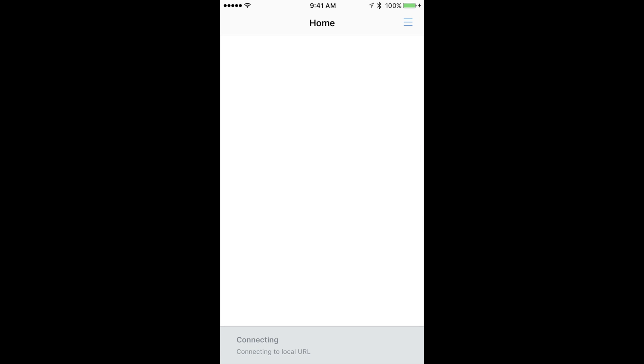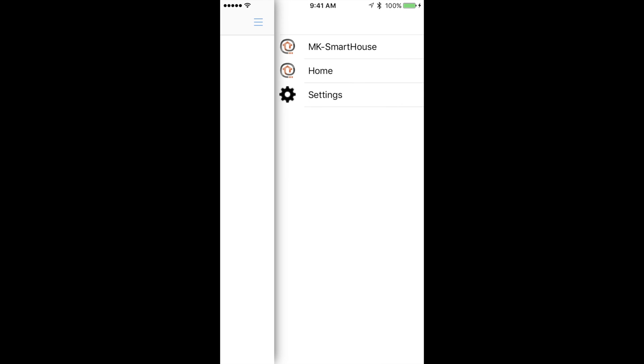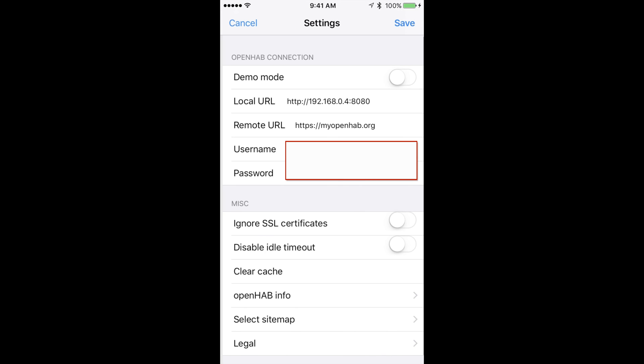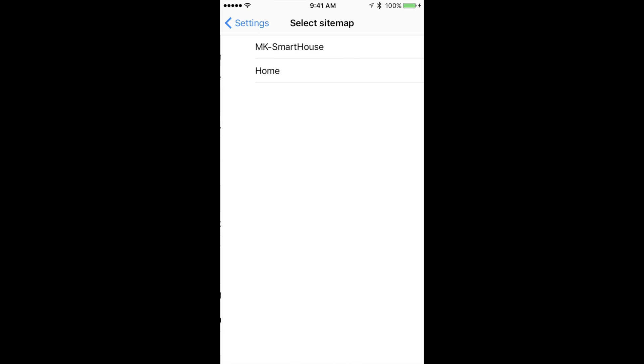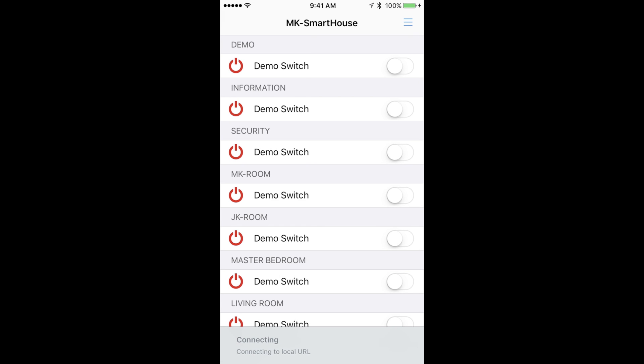By default the app will open up the default home sitemap. We don't want that so press the three lines in the corner again. Then press settings. Now press select sitemap. Now choose the sitemap that is not the home sitemap or in other words the one you want. Mine is mk-smarthouse. It will now load the sitemap by default.